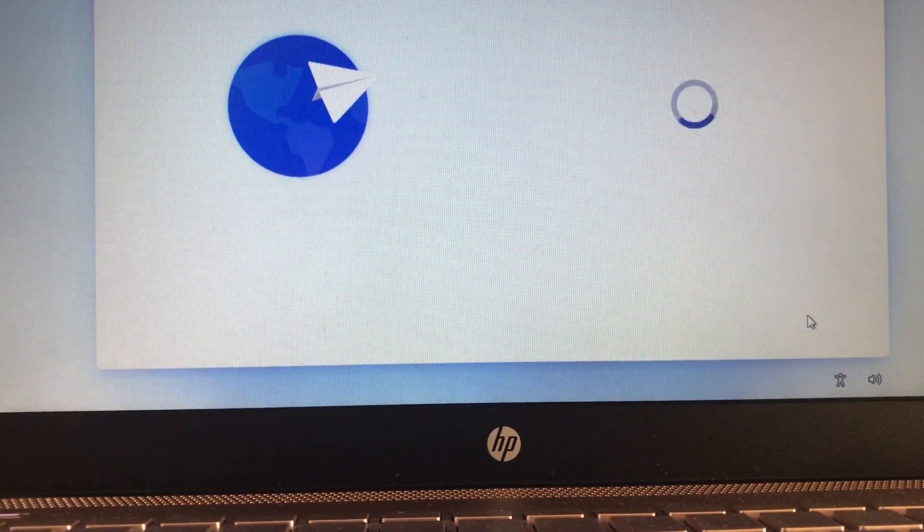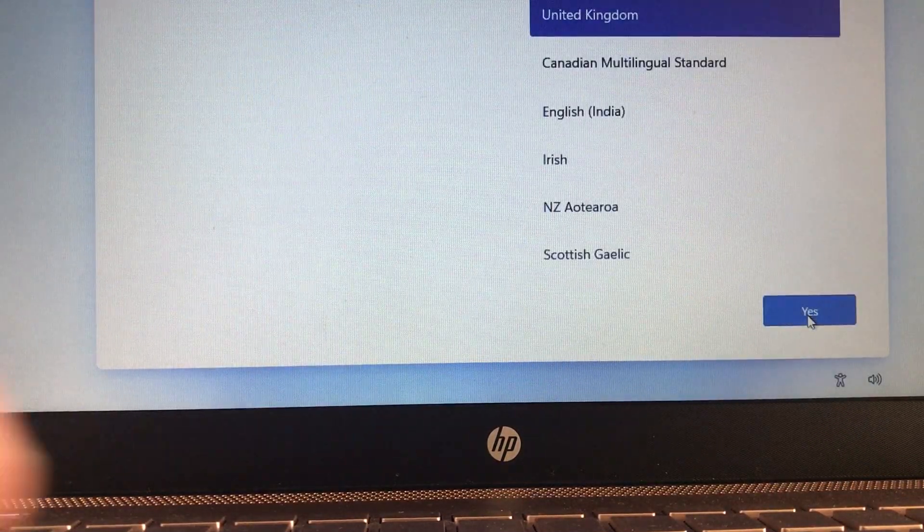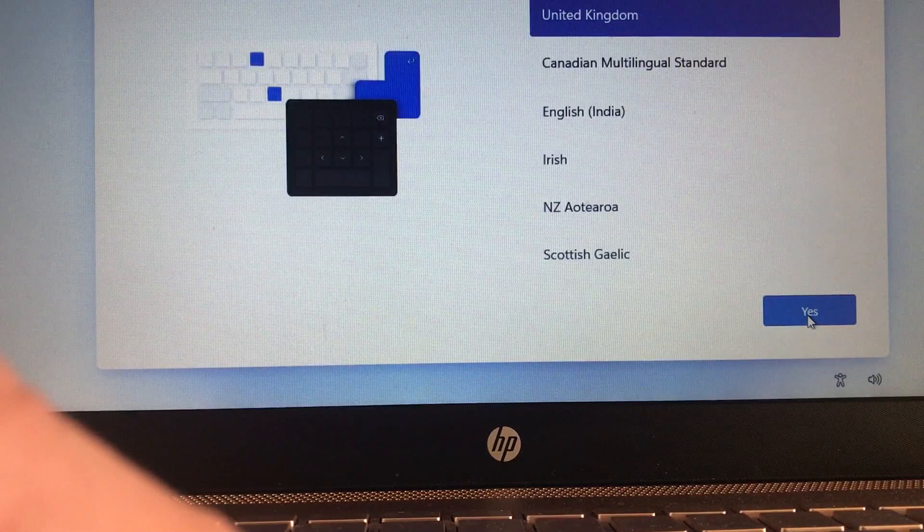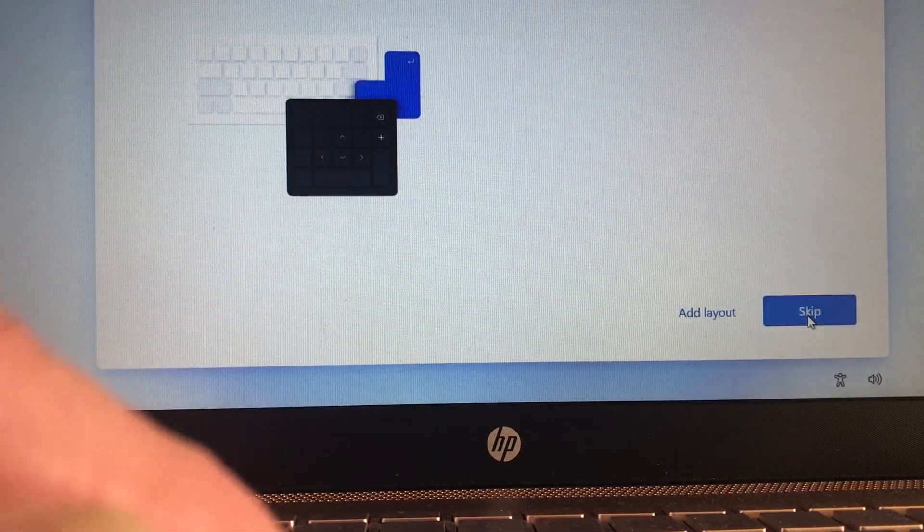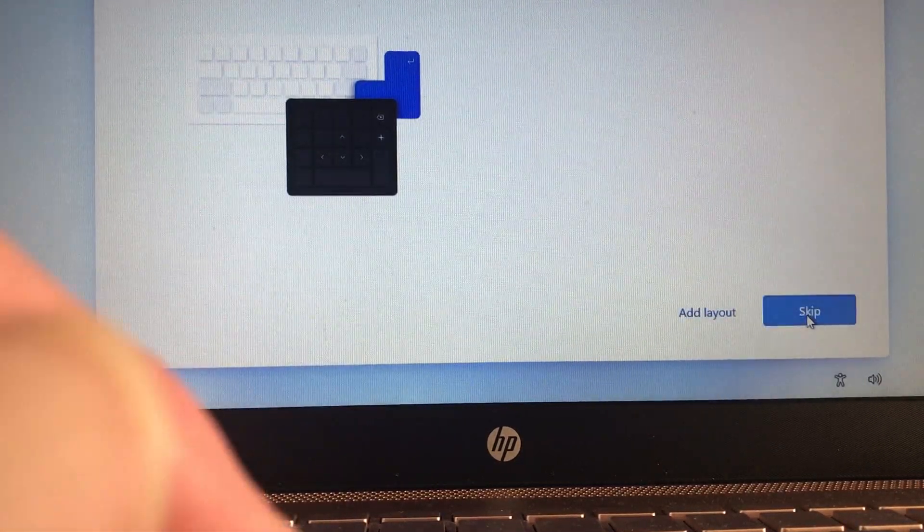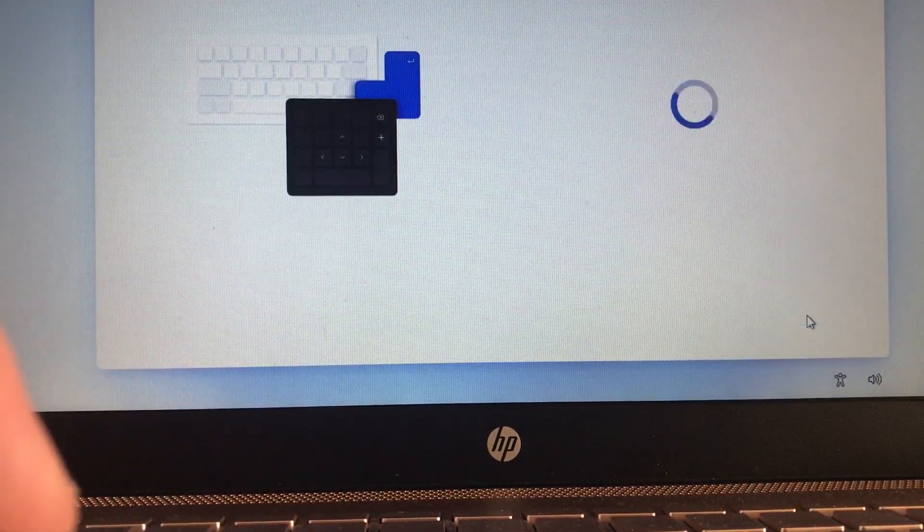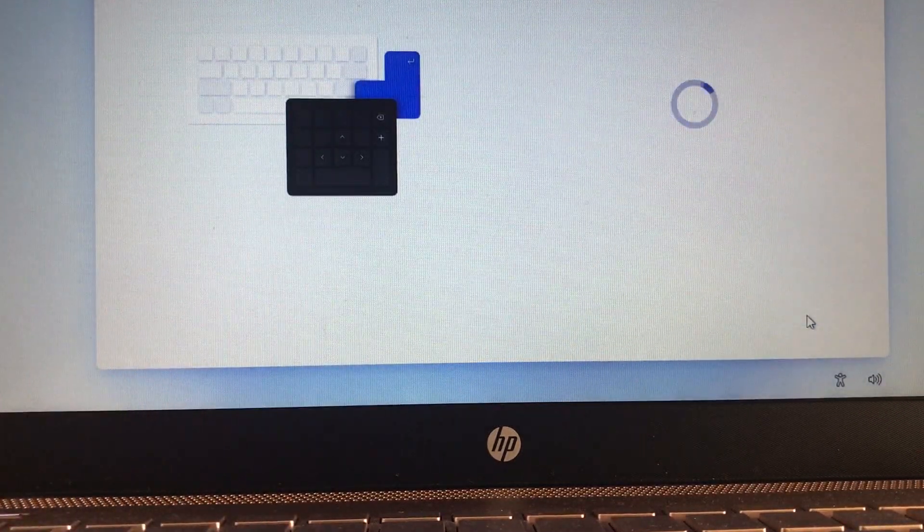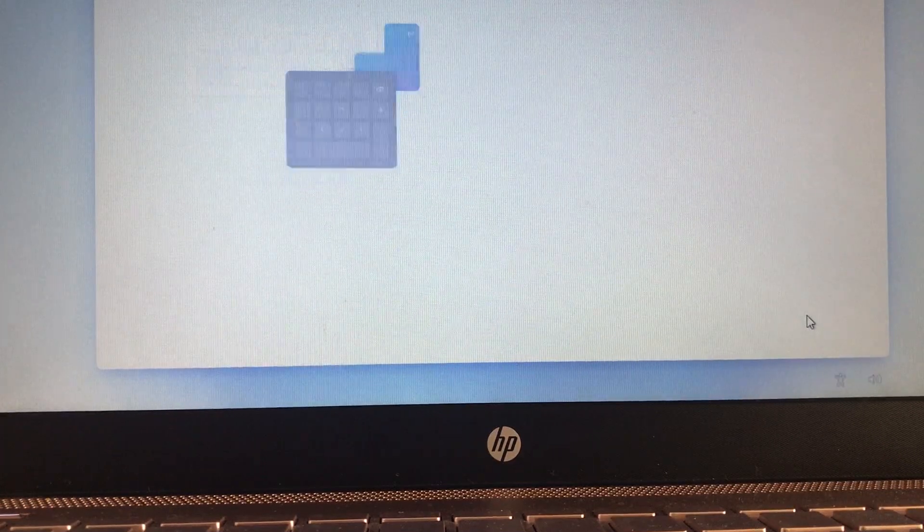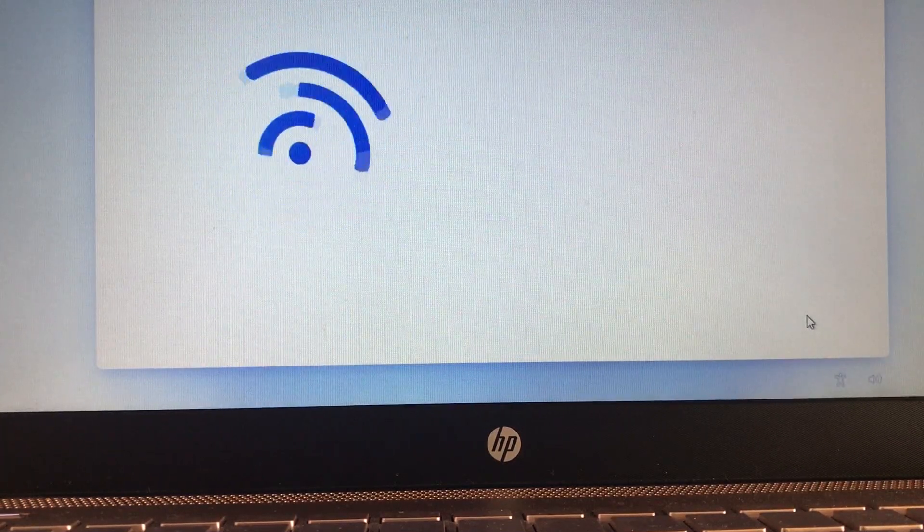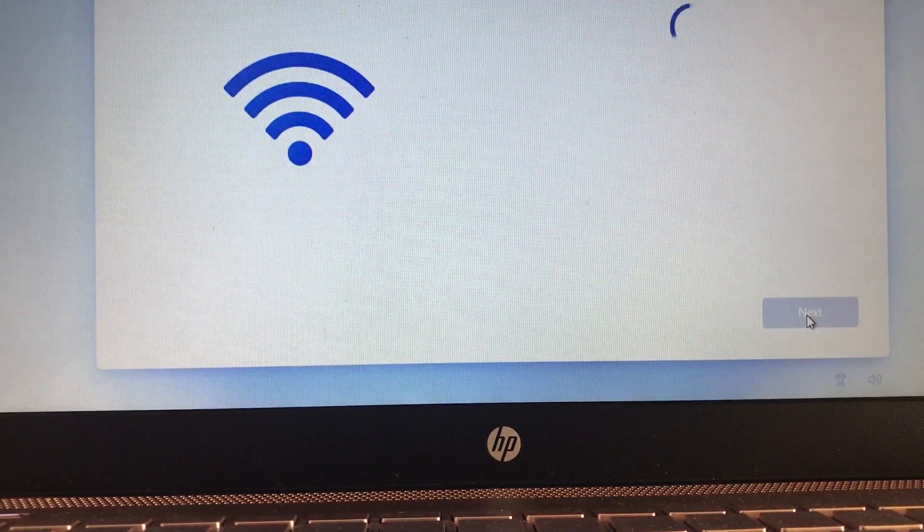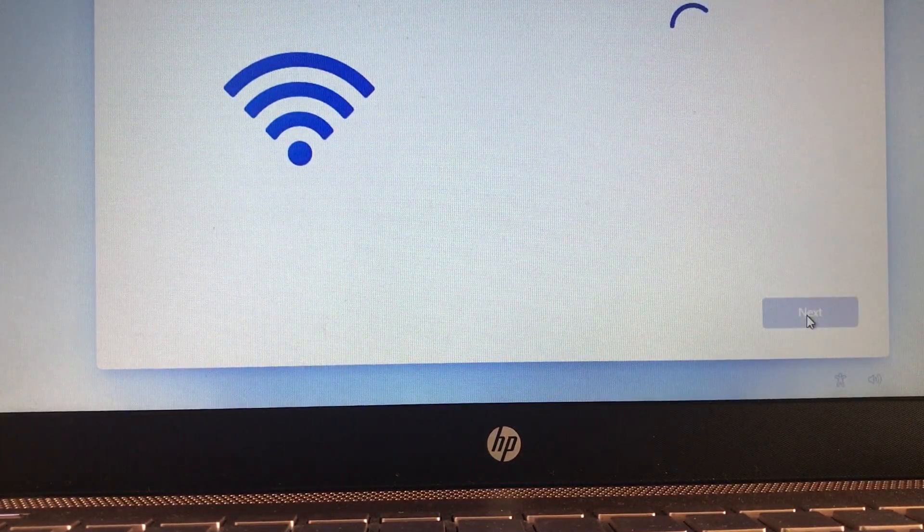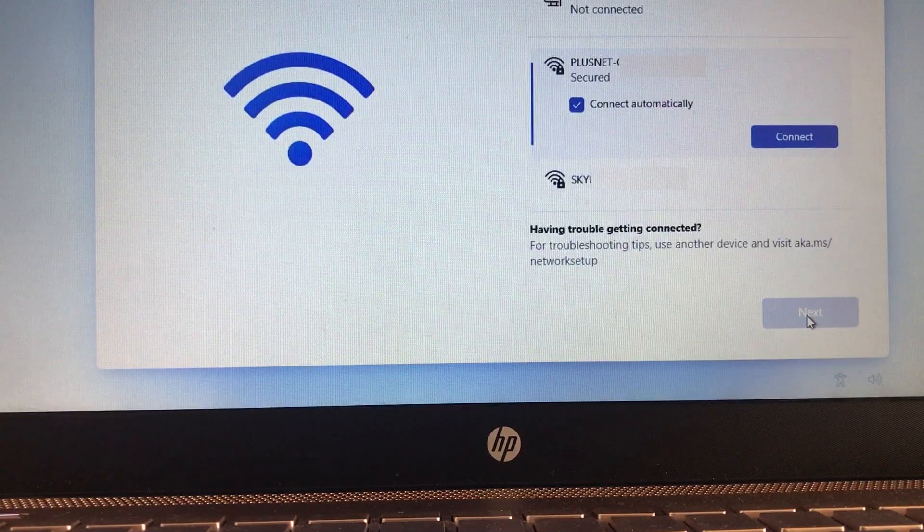Please do excuse the camera screenshot quality. I wanted to do this on a real laptop using the real final release of Windows 11 rather than using a virtual machine. So, on we go through the setup.